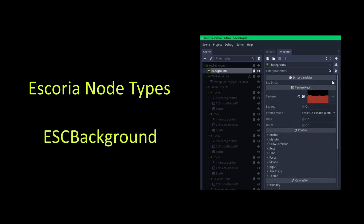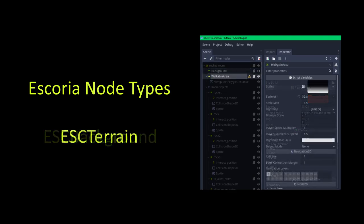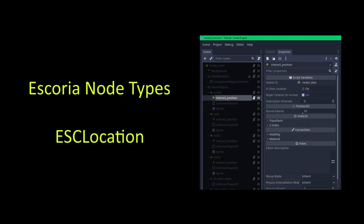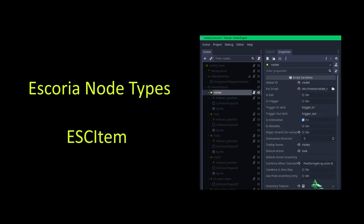Escoria background nodes hold the background image for your scene. Escoria terrain nodes define settings around where in the room the characters can walk. Escoria locations are coordinates in your scene that you can make characters and items move to. An Escoria item is an object the player can interact with, like a room item or a non-player character. Your player character is a special type of Escoria item.